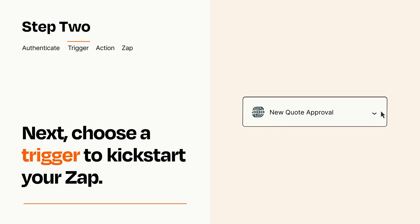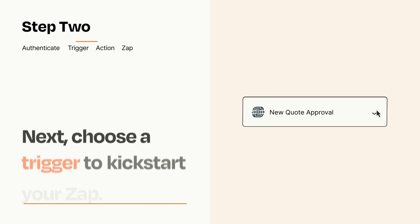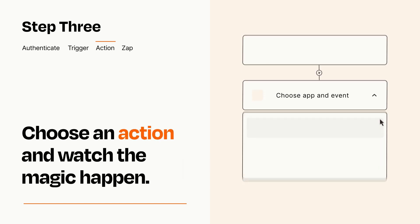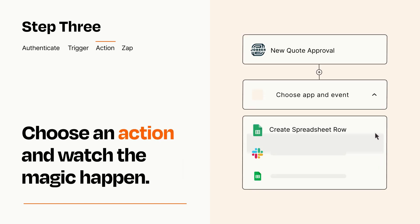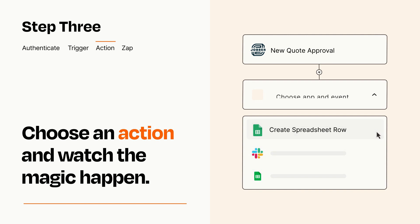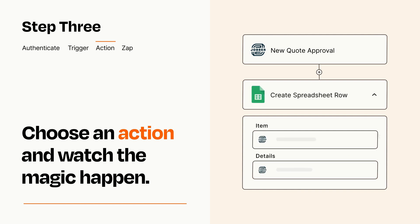This last part is where the magic happens. Choose the action you want to happen in your target app. You'll see a bunch of fields where you can specify the details of your Zap. You can type free form text or pull data in from your trigger step as needed.